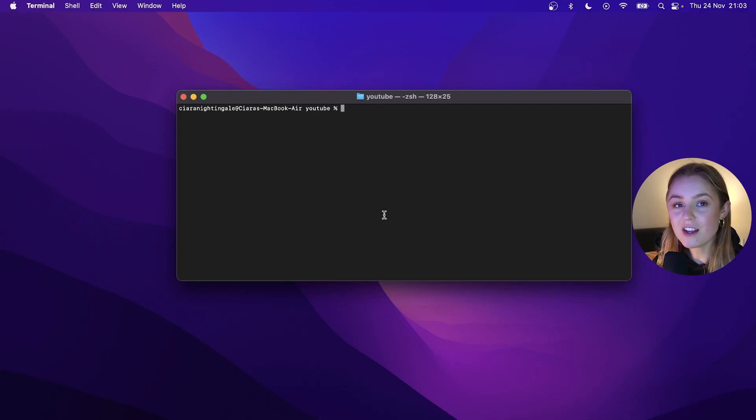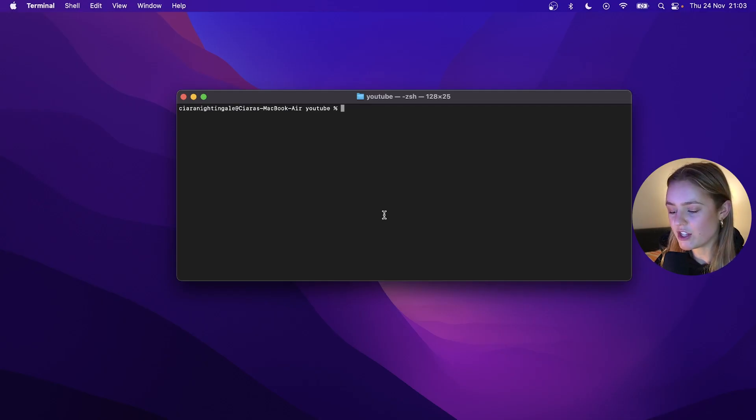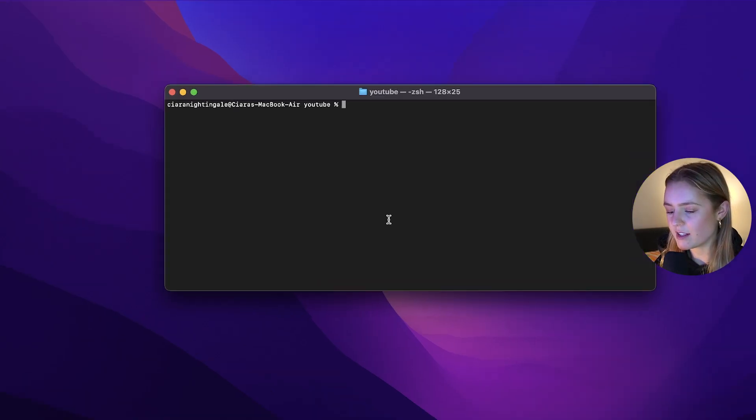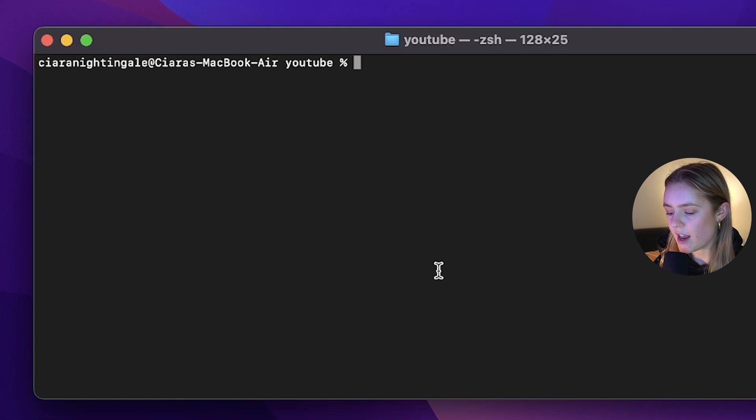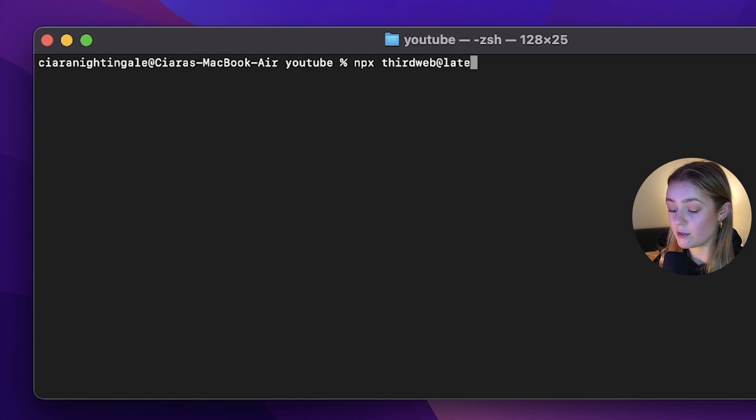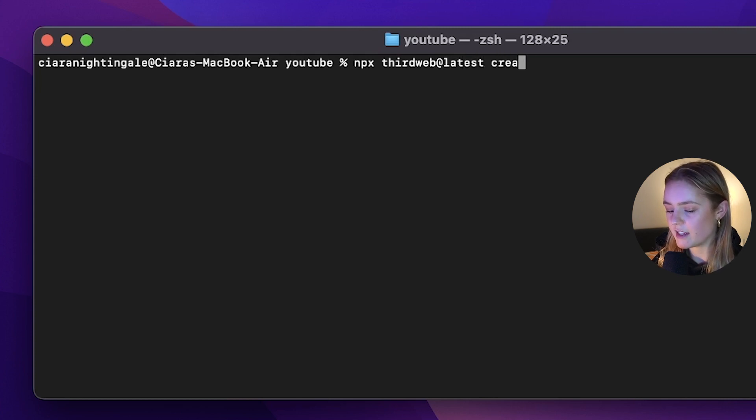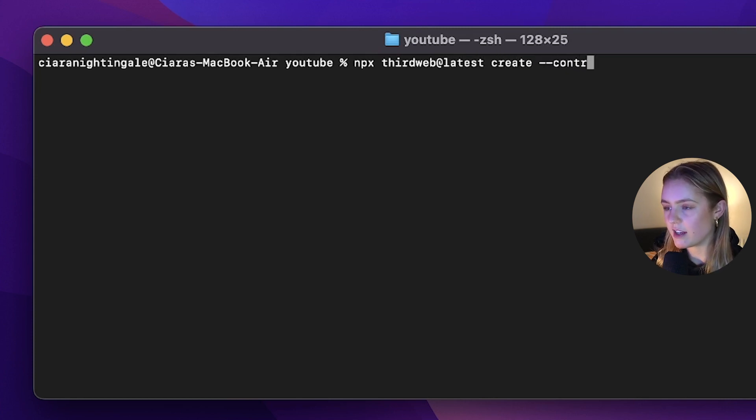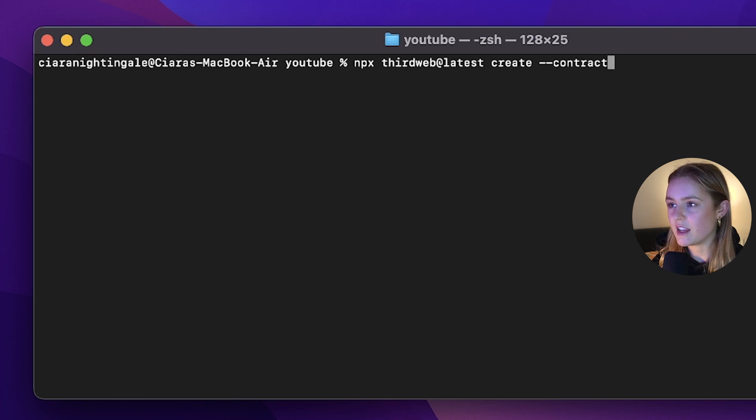So the first thing that we're going to do is we're going to initialize our project. So we're going to run npx thirdweb at latest to install the latest version, create dash dash contract to start the process of creating our contract.